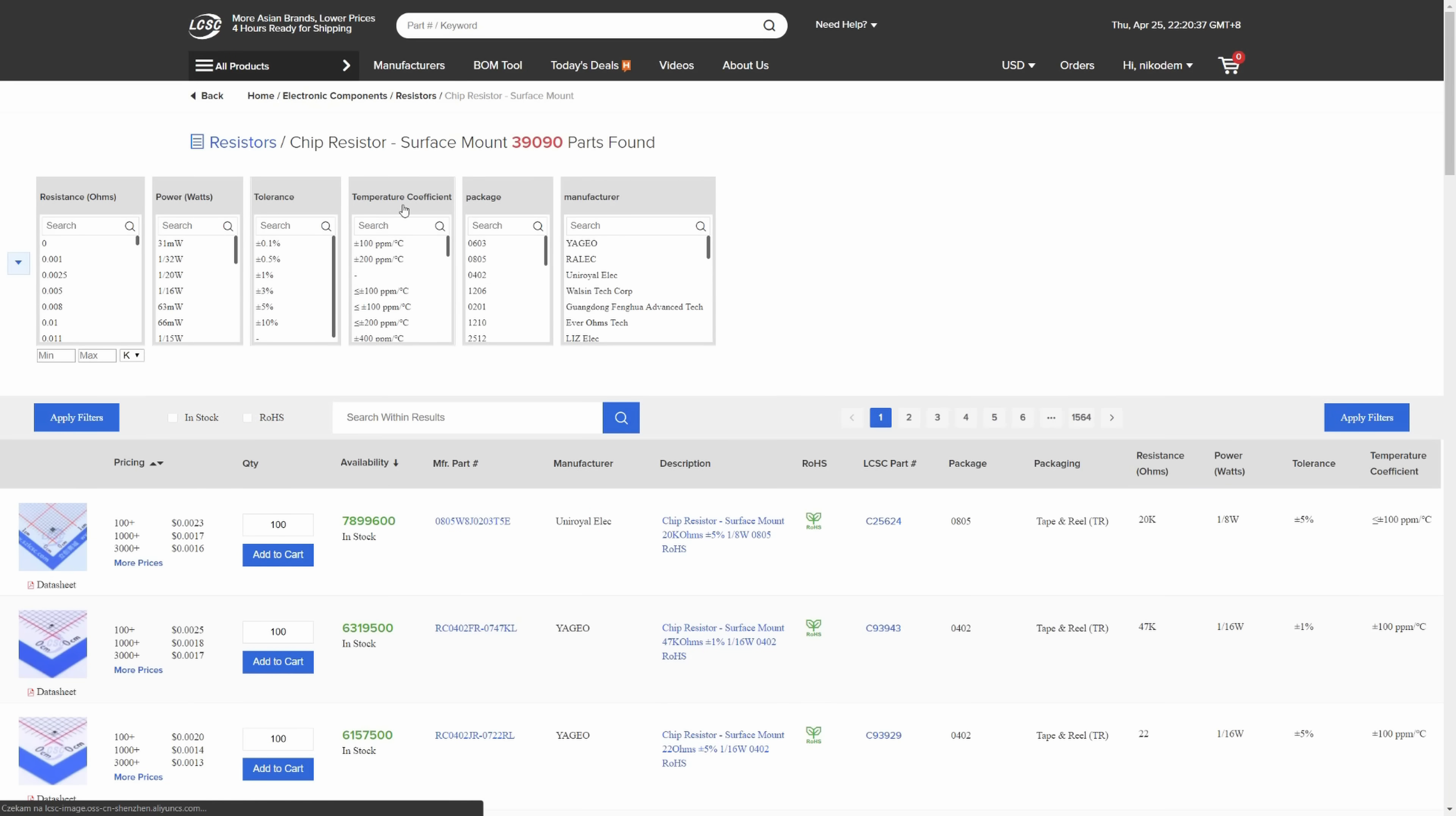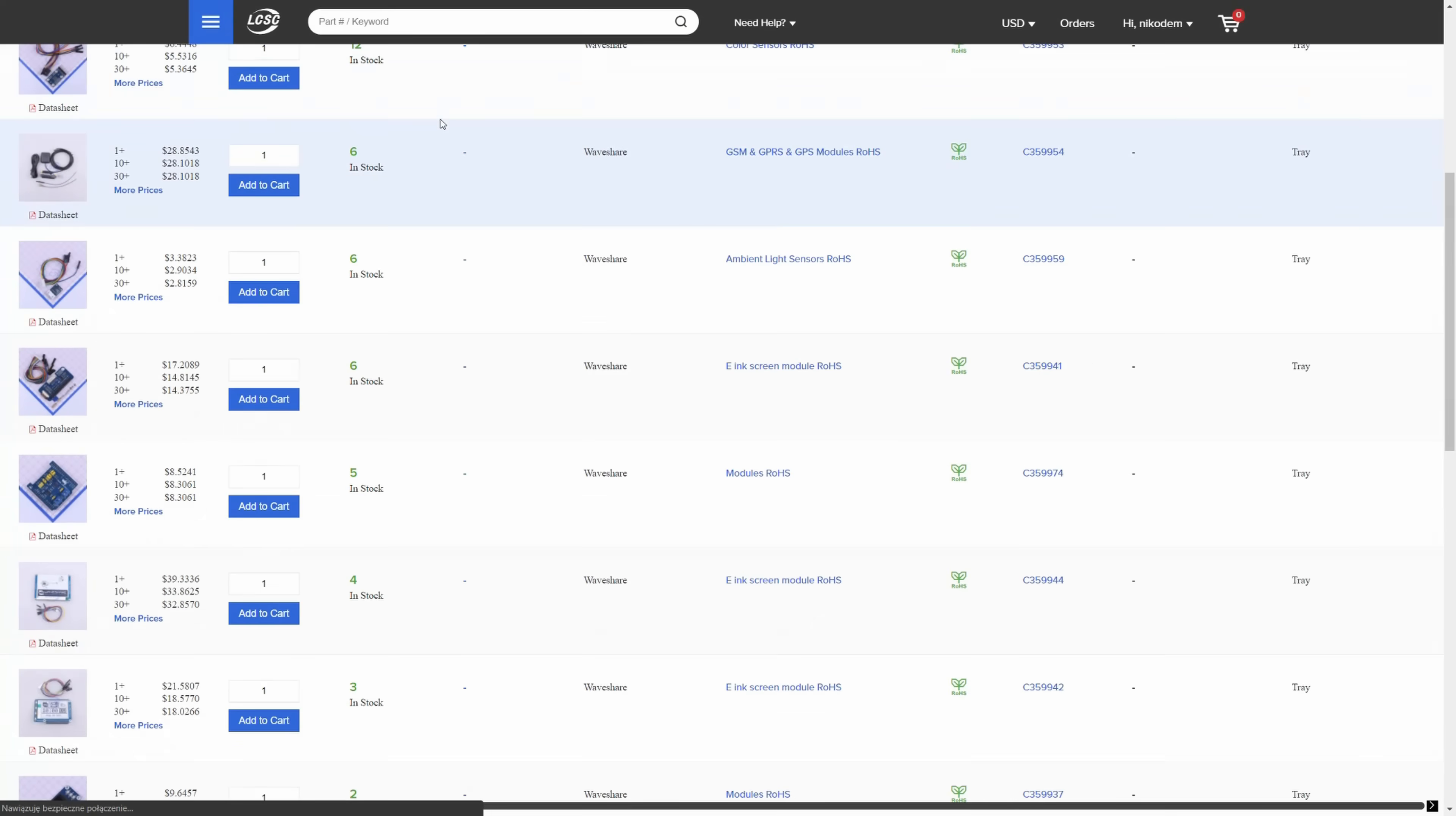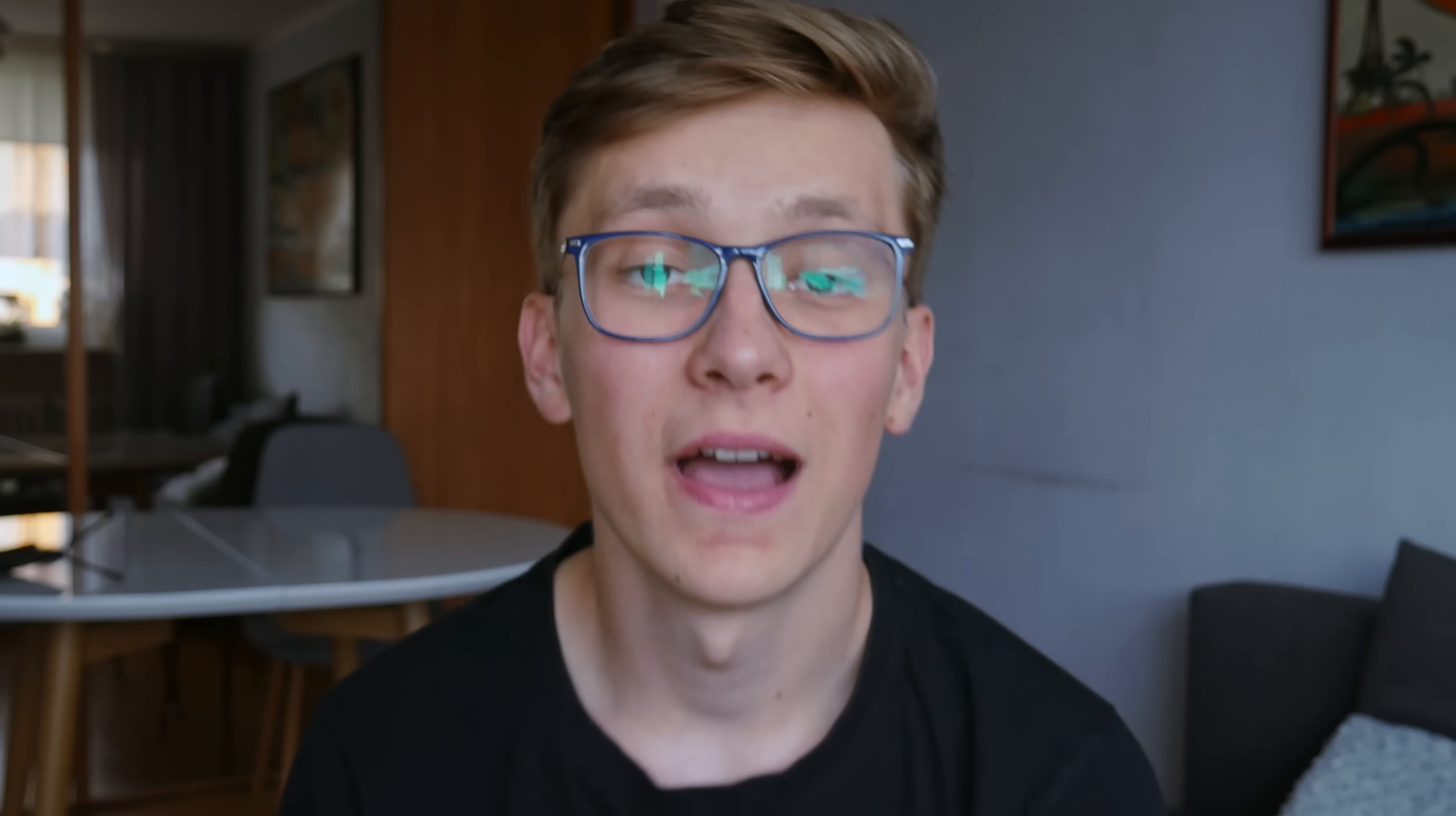resistors, capacitors. Everything in any package and you can buy just few components or thousands. They also have discounts if you buy more. I will put a link to LCSC in the description. Go check them out. This is a great place to buy components that are normally hard to buy or really expensive. And now let's get back to the project.